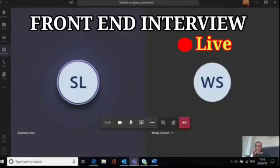What is the difference between local storage and session storage? Basically, local storage and session storage both are used to store data in the browser.